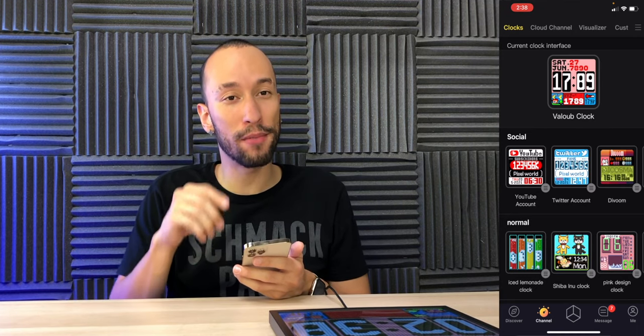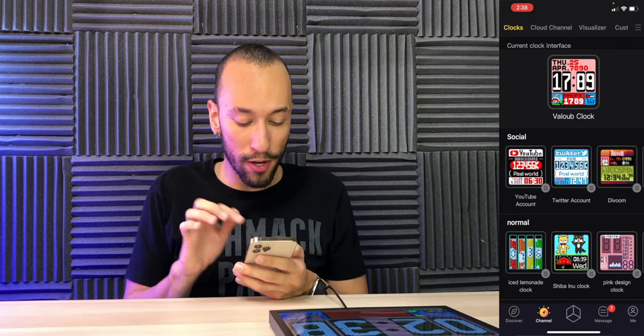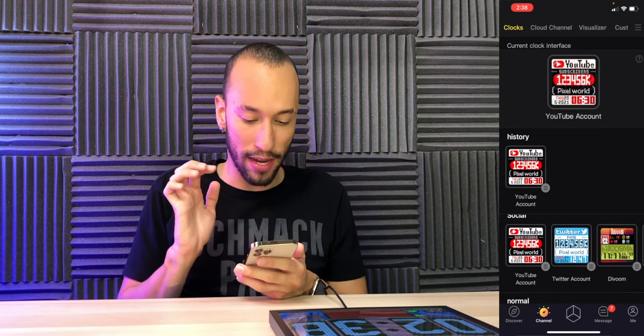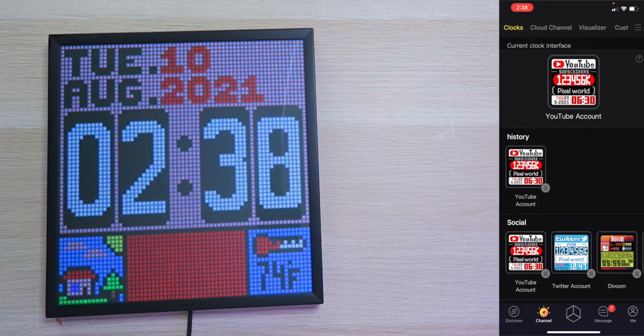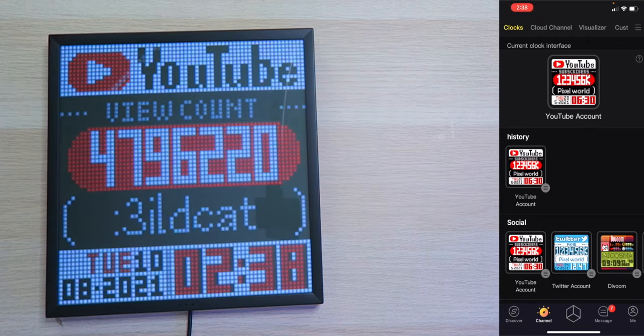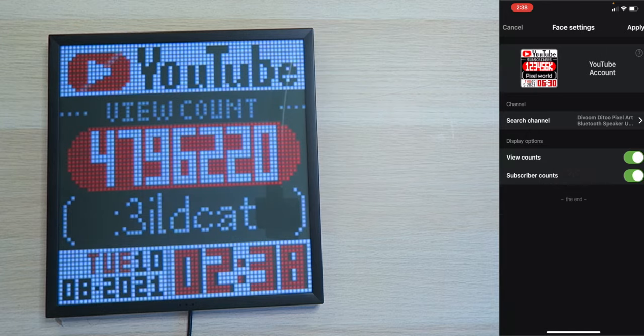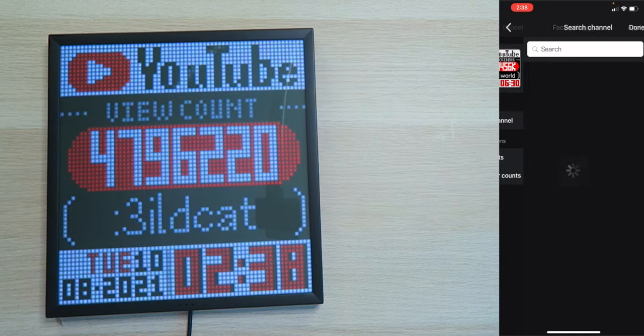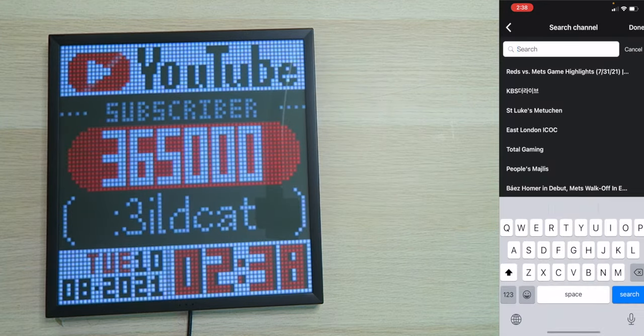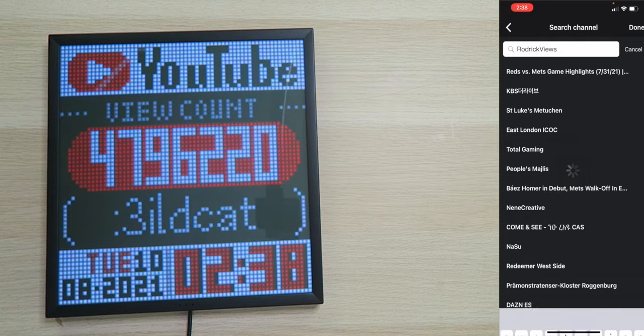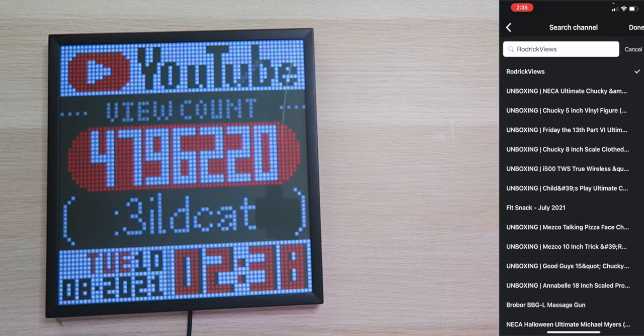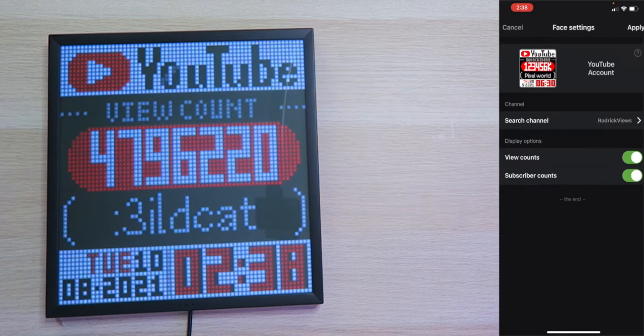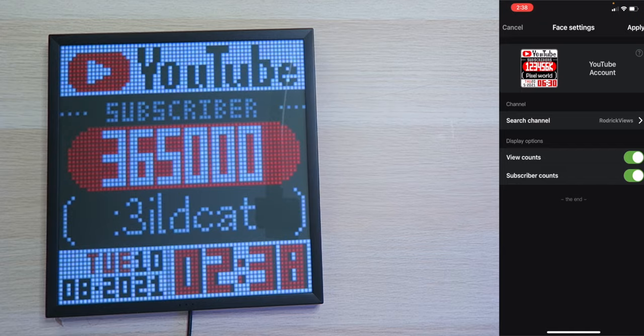So we're going to tap on that. It's loading up. It's on here. And now we're going to tap on the three little dots. Edit this. We're going to search for my YouTube channel, Roderick Views. Search. Right here at the top, we also see a bunch of my different videos. We're going to tap on Done. We can display our view counts as well as subscriber counts. Let's just leave them both on for now. Tap on Apply.